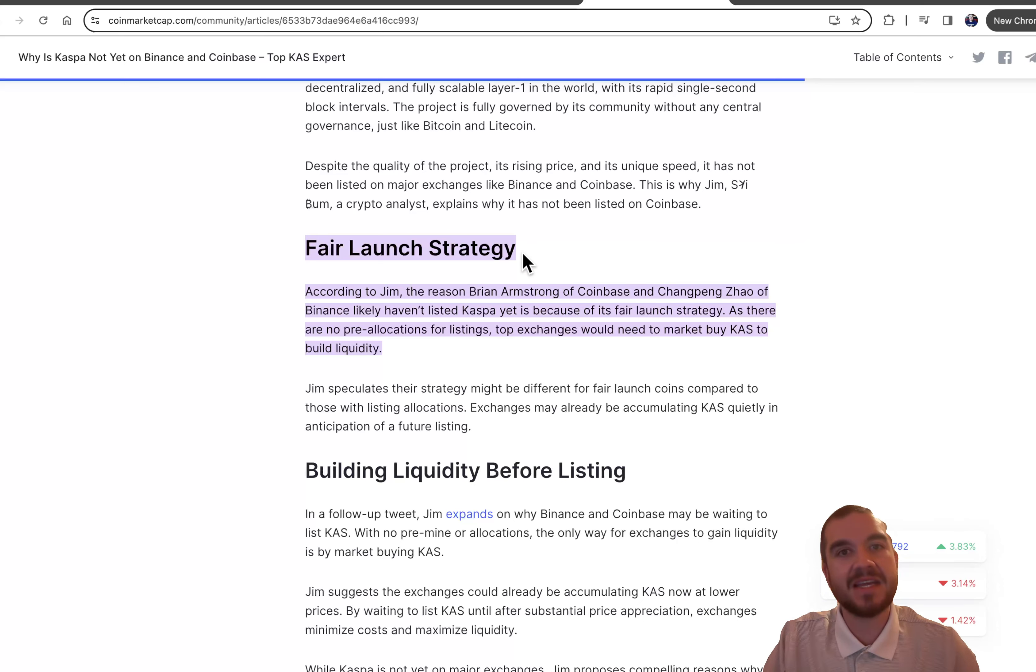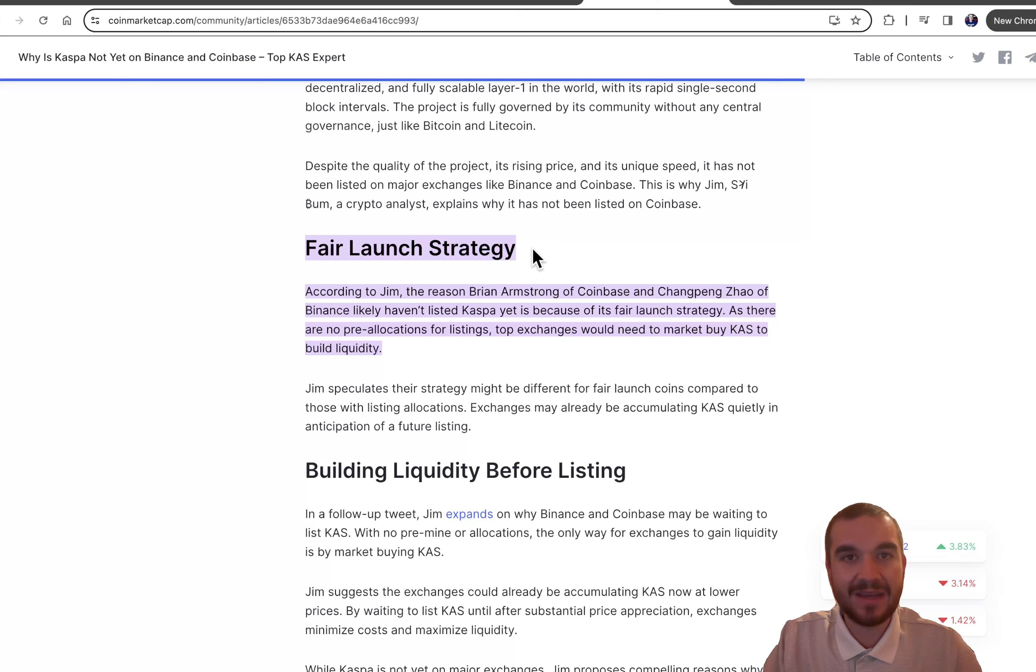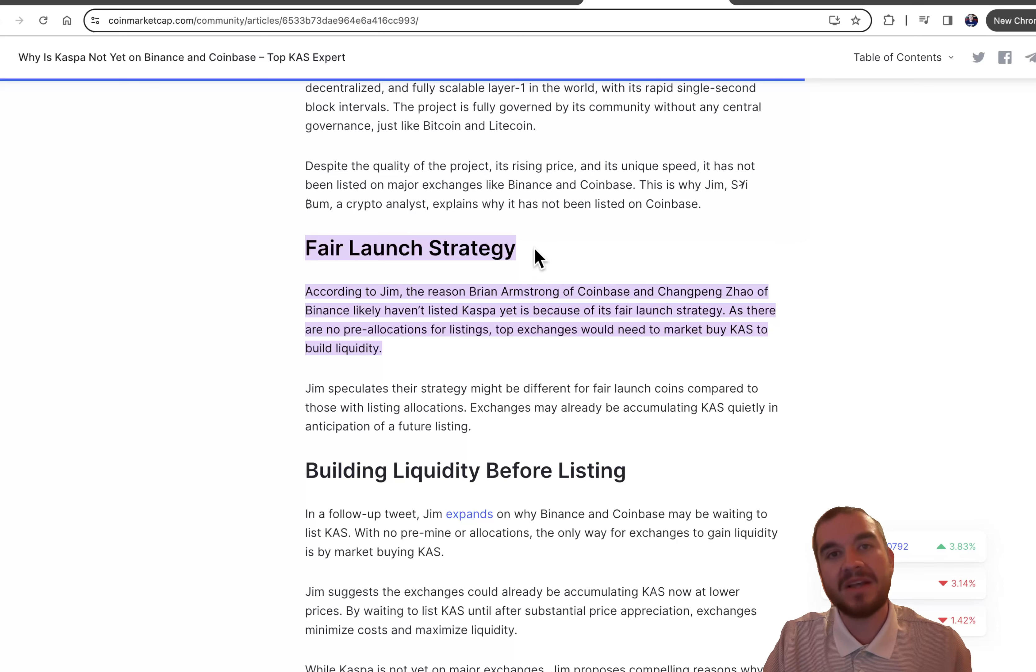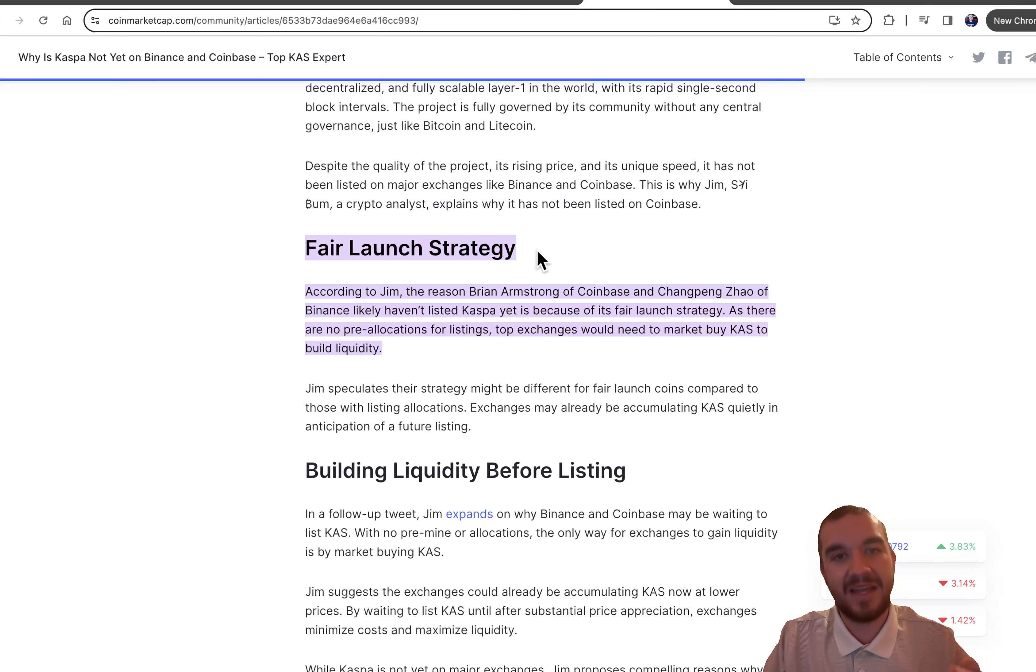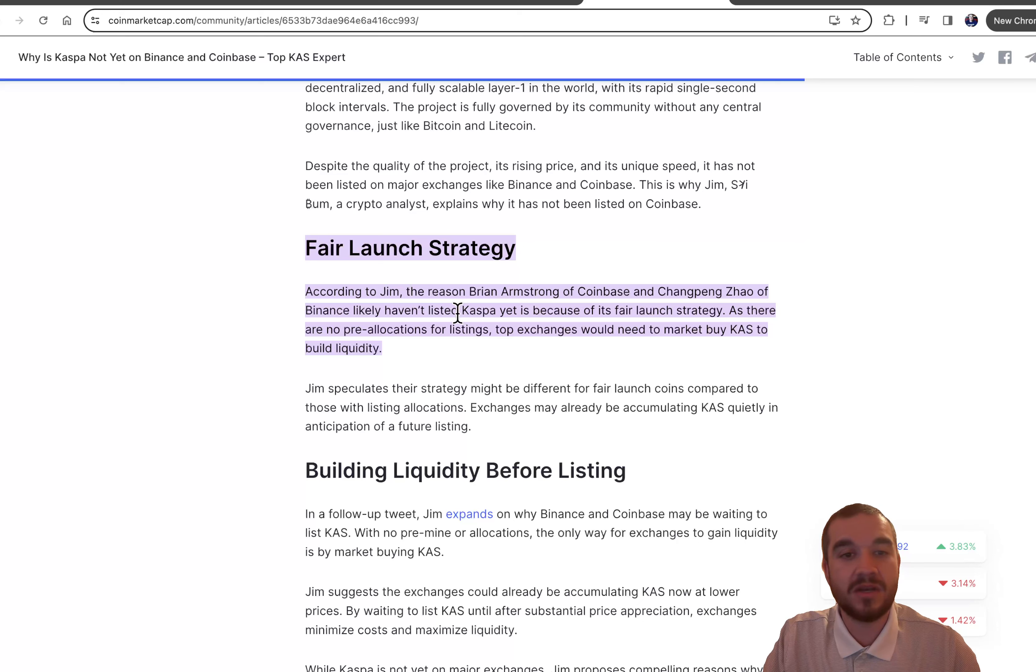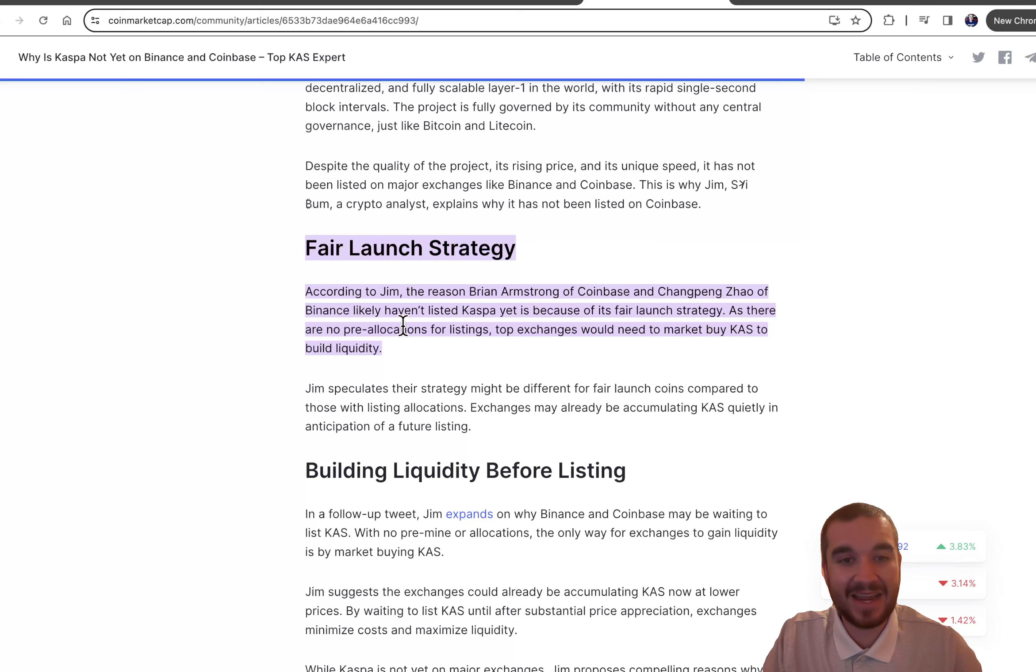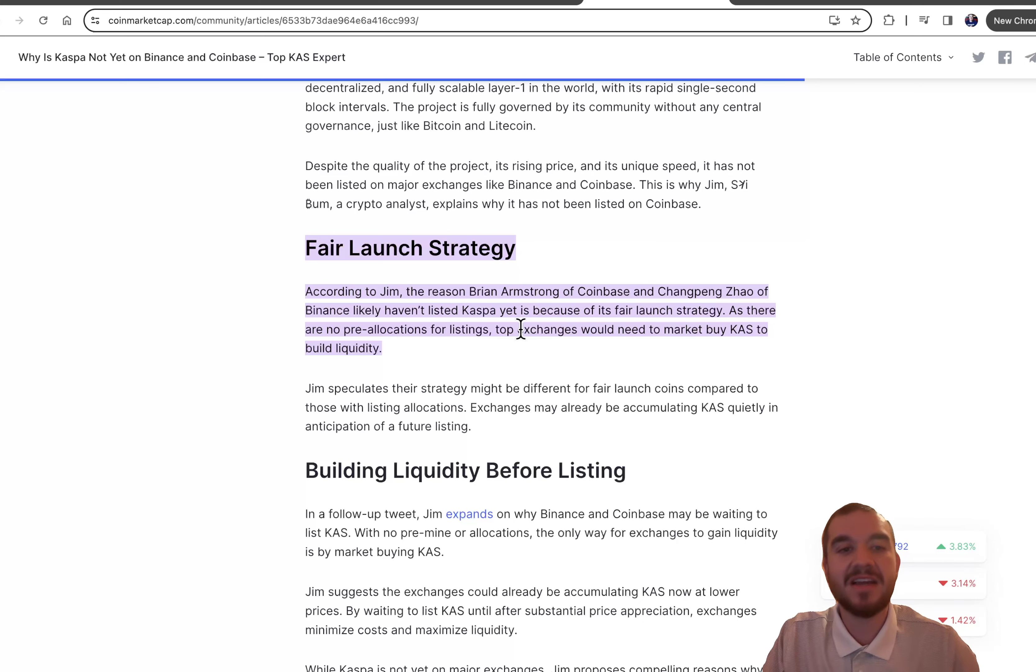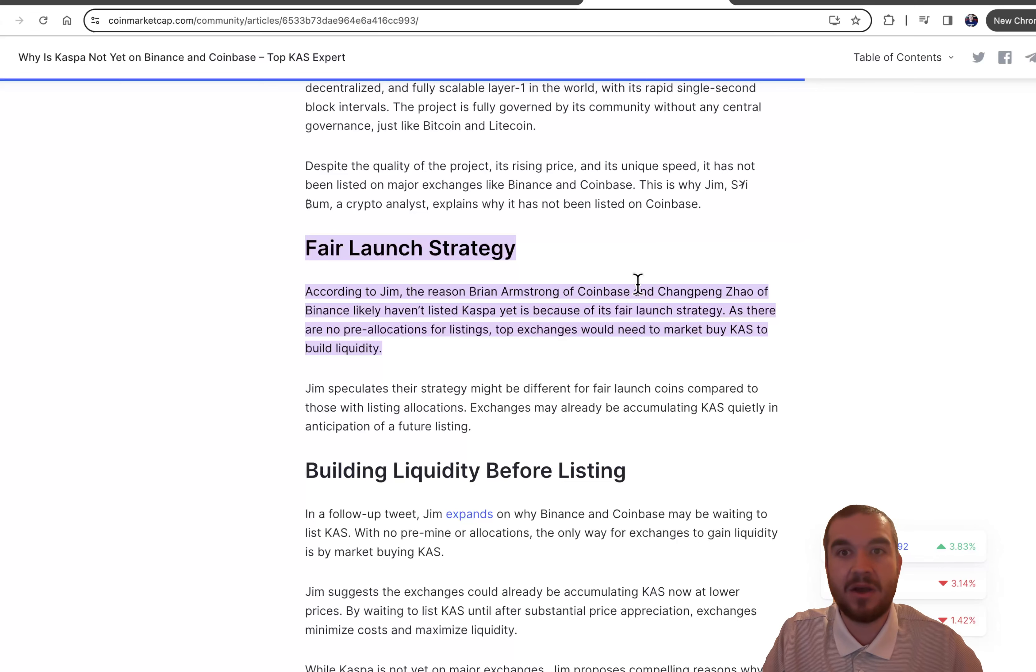Well, let's say it gets listed on Binance, which I think it will. But the problem is these Binance and Coinbase are having to accumulate this and actually purchase it because, as it says here, with their fair launch strategy, it's a great token. There's nothing crooked about this. There's no big allocations to the team, no allocations for exchanges, nothing like that. So Coinbase and Binance have to buy all their own.